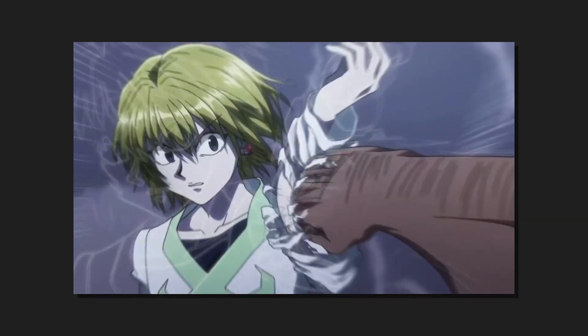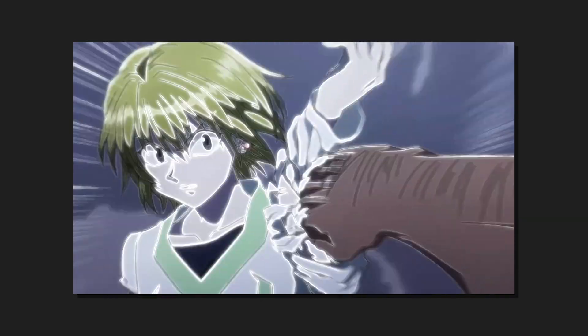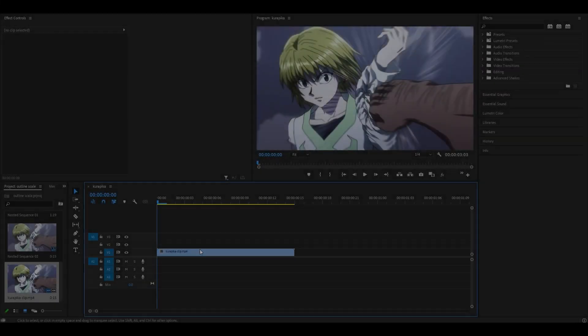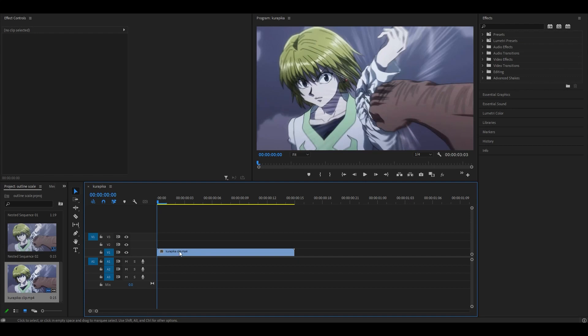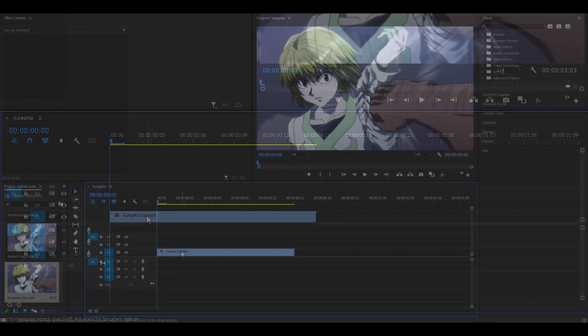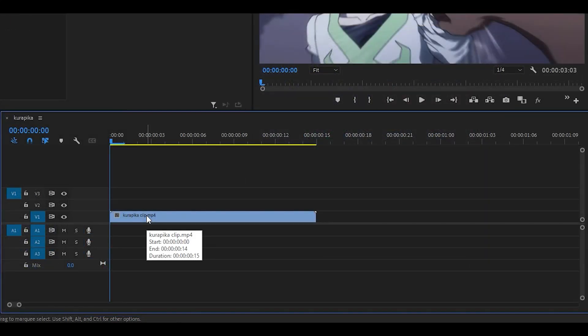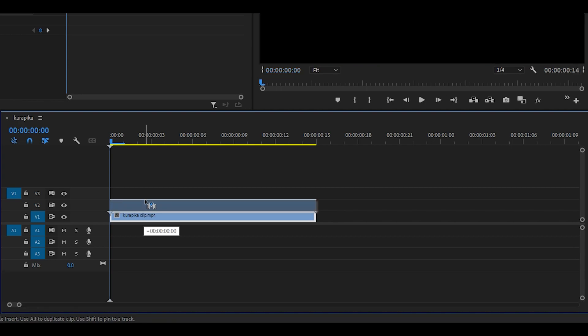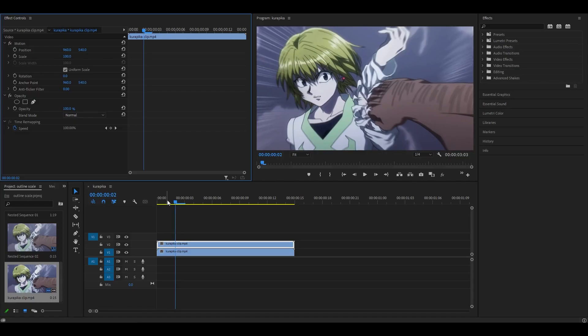So hey everyone, here's how to do the outline scale effect in Premiere Pro. To get started, have your clip ready. I've got mine here. Firstly you want to duplicate it, so I'm going to hold alt on my keyboard and then just click and drag it up and let go.